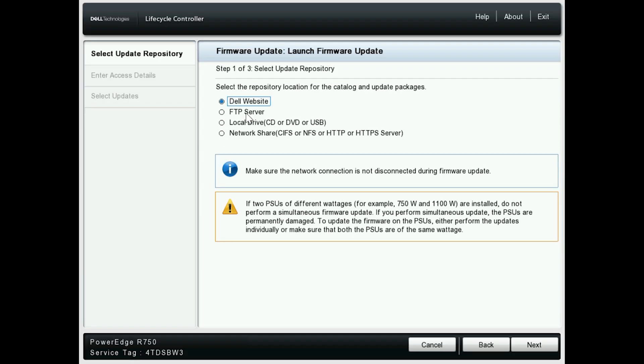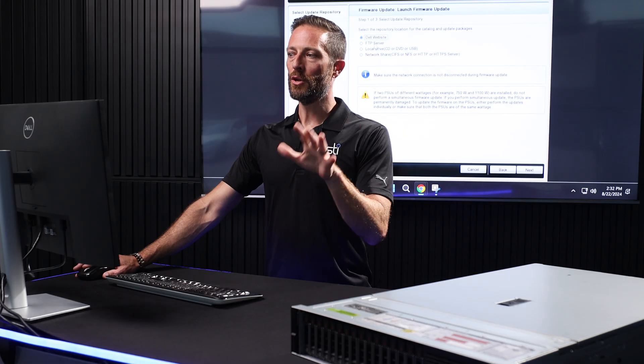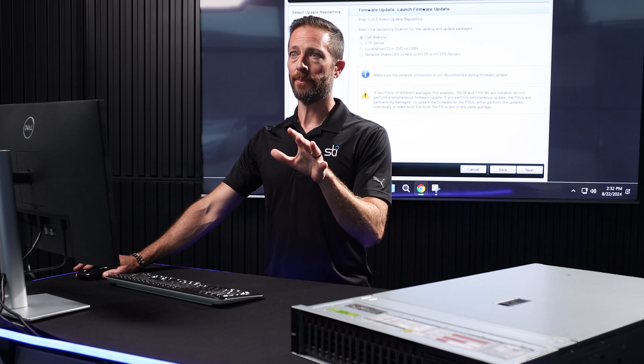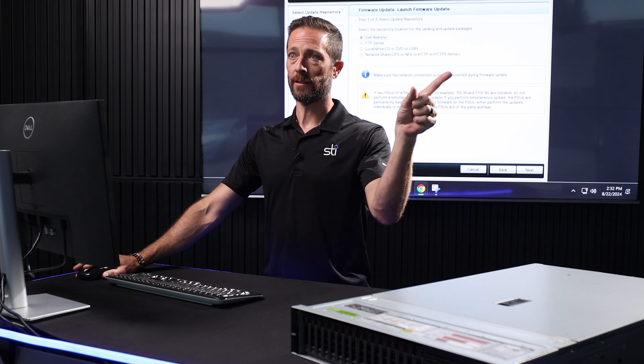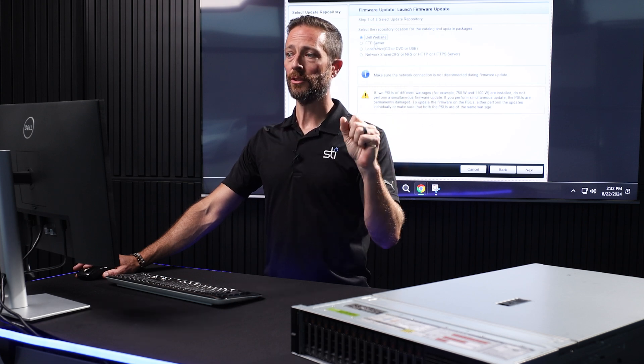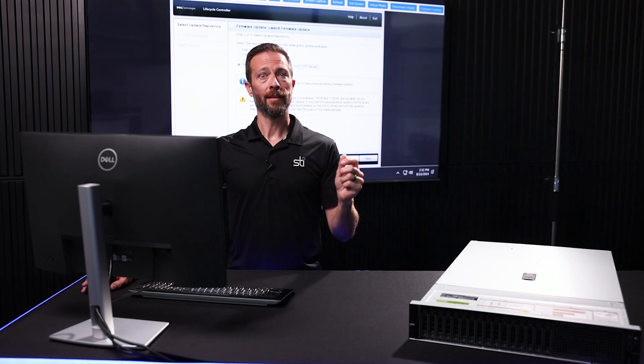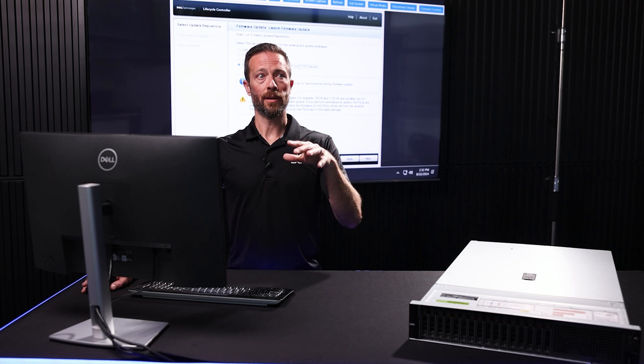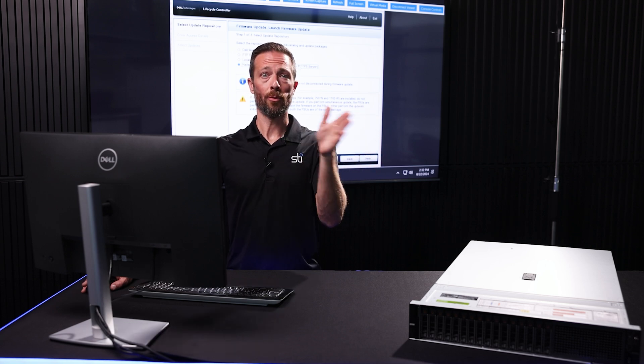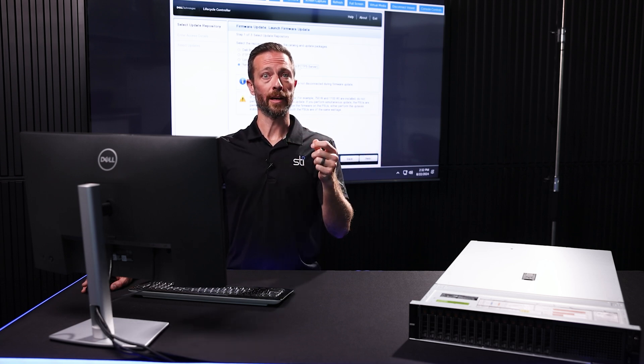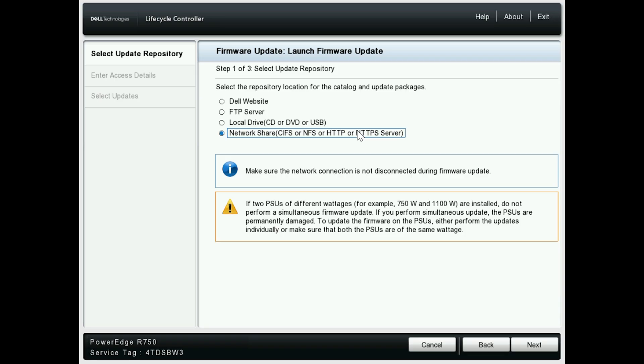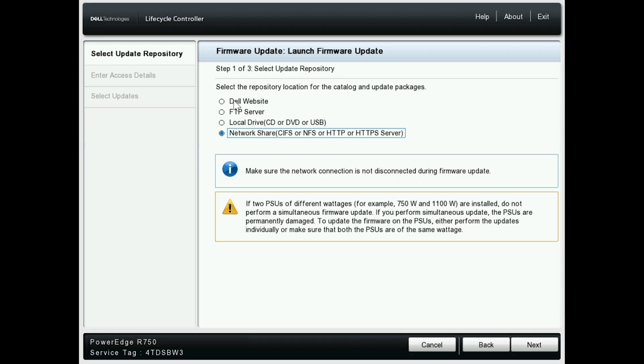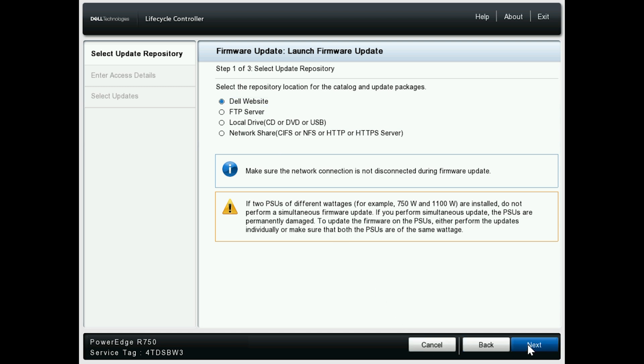Okay, so on newer servers we're going to select Dell's website. That reaches right out to Dell's download page to pull down the most recent updates. If you're running an older server, sometimes you'll need to click on Network Shared and then select an HTTPS server. With that, Dell's download page should be auto-populated. And again, that's older servers. If you're using anything 14th generation or above, generally you're safe. So we're going to do Dell's website and hit Next.